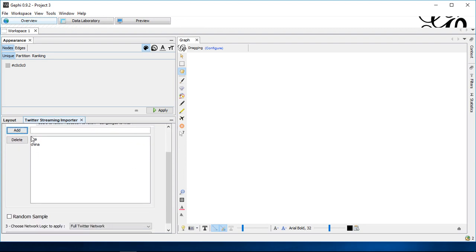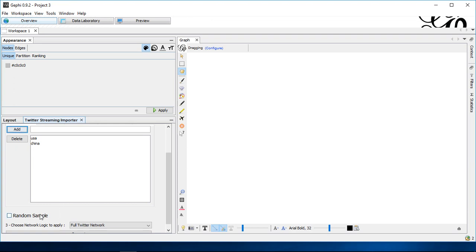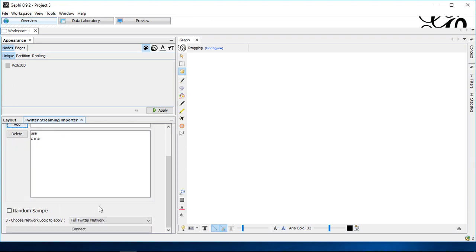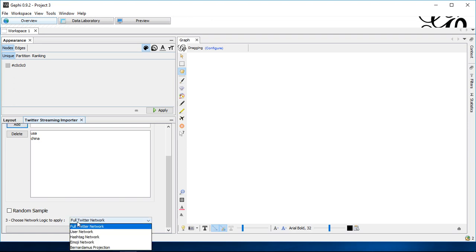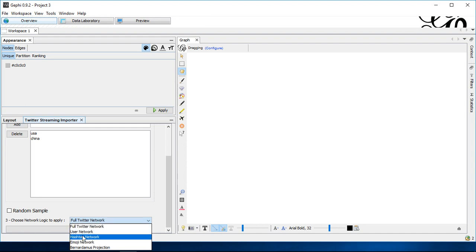However, once you specify this, you go to the third final point that's down here, choose network to apply. Here, we either can use the full Twitter network or only parts thereof, which would be the user network or the hashtag network, which are, I would think, the most important subparts.